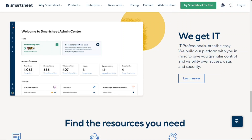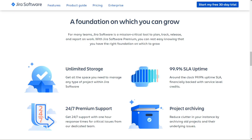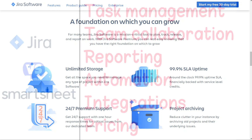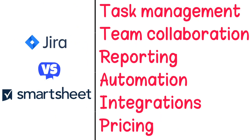Hi guys. Smartsheet and Jira are two of the most popular project management tools today, but which one should you be using? To help you make an informed decision, I'll explain the main differences between Smartsheet and Jira, and will consider six criteria to see how these two tools stack up.